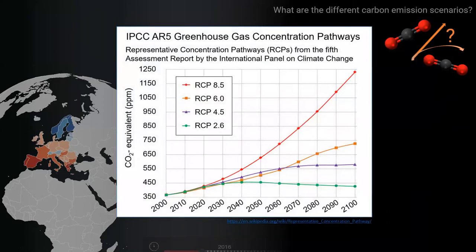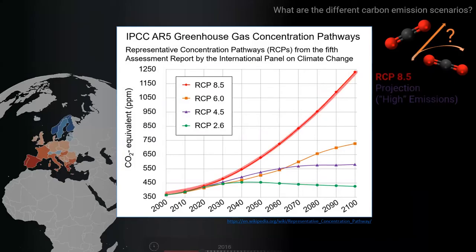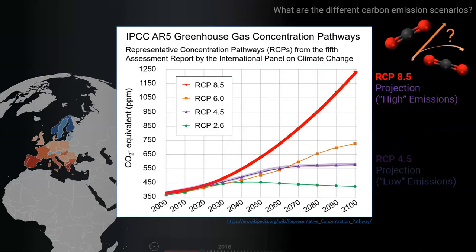There are four different RCPs, but we won't go into the technical details here — that requires further background reading. However, two of them are used in our tool. What we term as a high emission scenario is RCP 8.5, and as you can see from the red line on this graph, this assumes that concentrations continue to increase and reach an equivalent of 1250 parts per million by 2100 — that's three times higher than today's levels. The low emission scenario used by the tool is RCP 4.5, where concentrations stabilise at around 550 parts per million by the middle of the century.